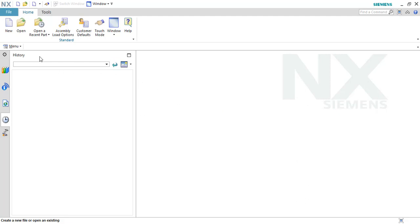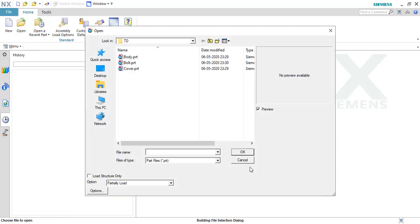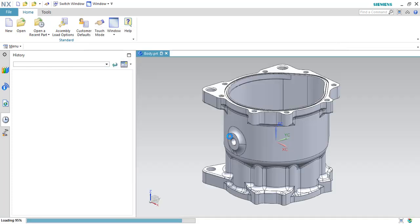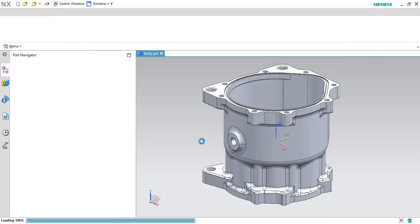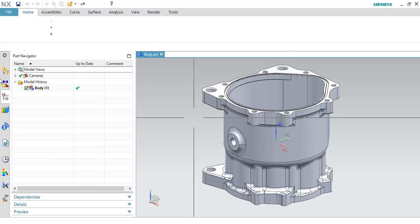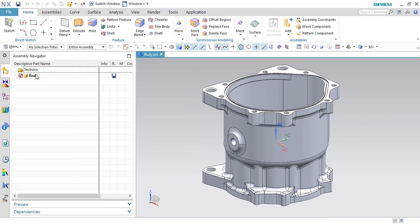Before starting, what I will do is open a child component. So this is my child component. As you can see here, this is a single file in the assembly navigator. This is not an assembly file.